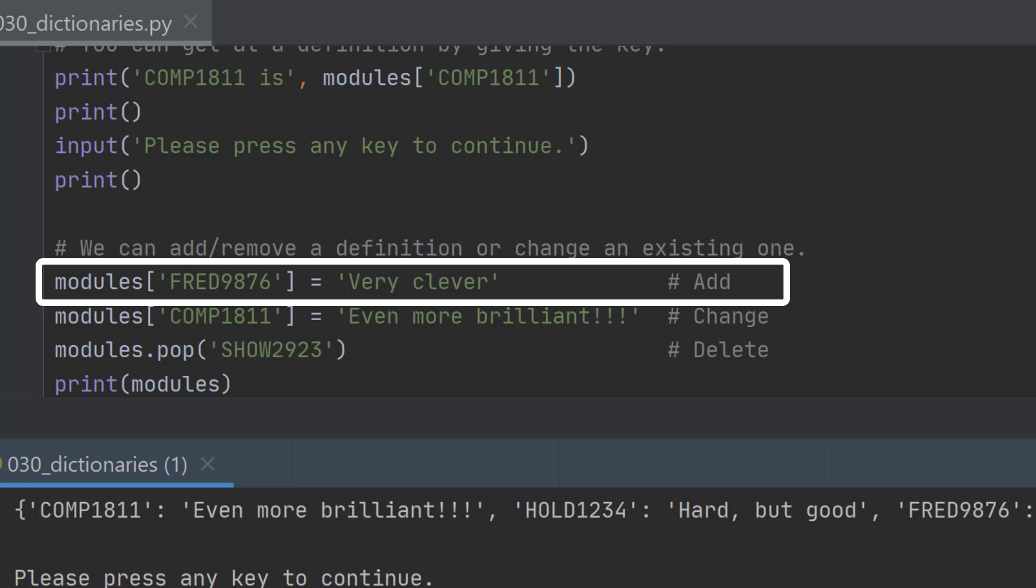So if I wanted to add a module called fred9876 and to have that have a value of very clever that's all I need to type. There's no add or append or anything else. I just type it in.